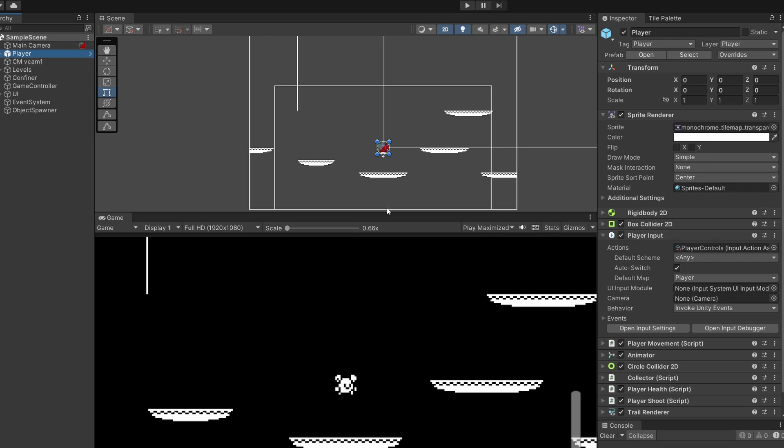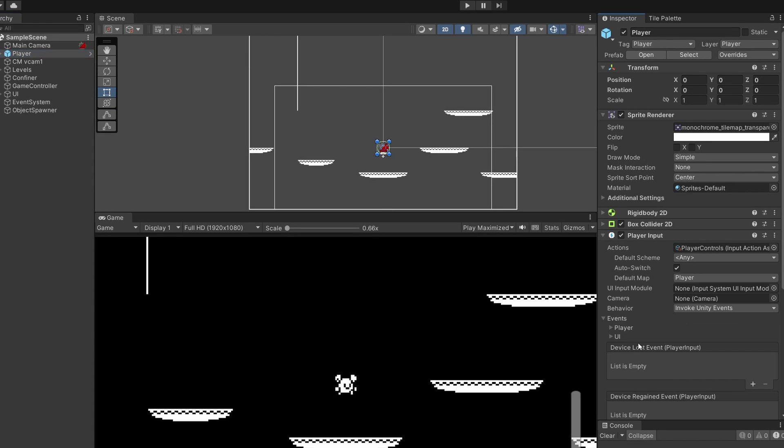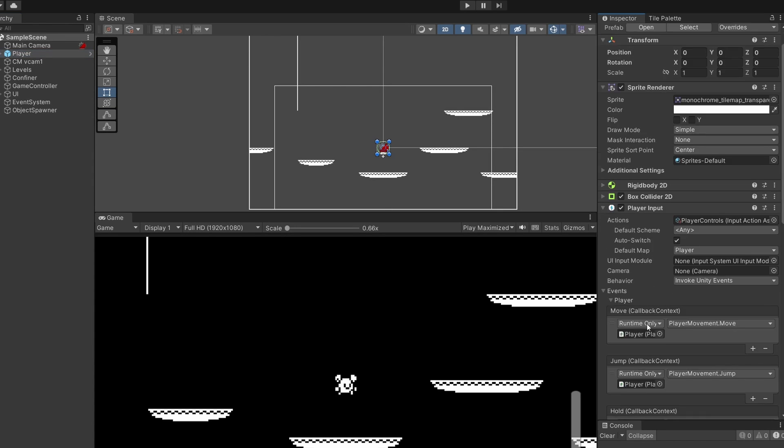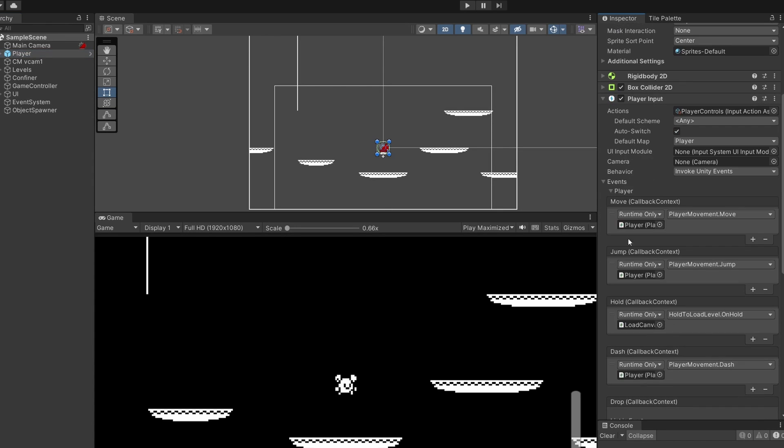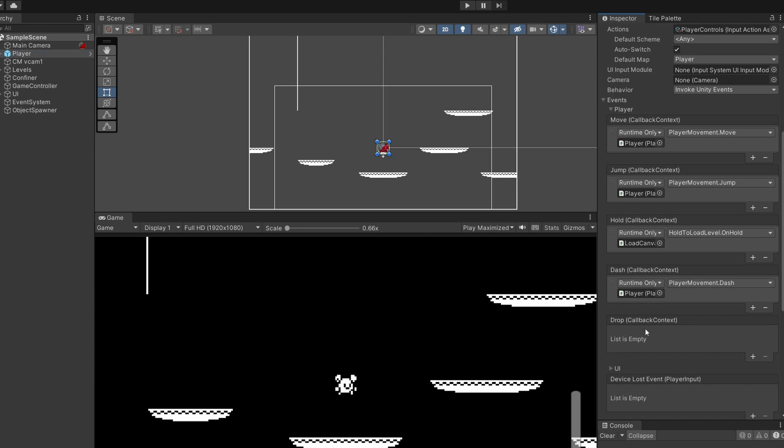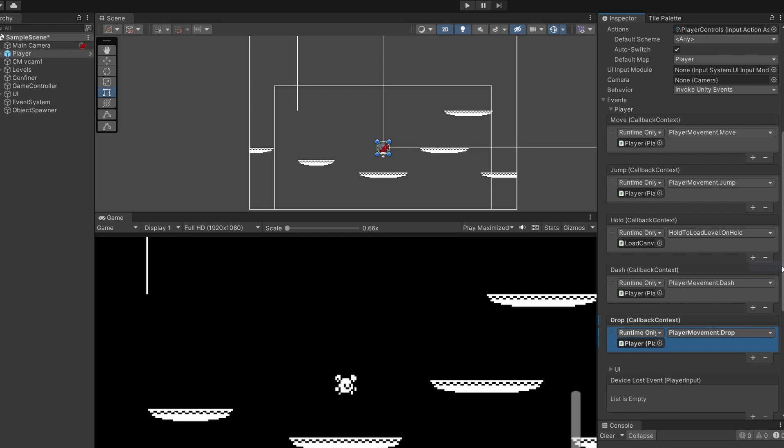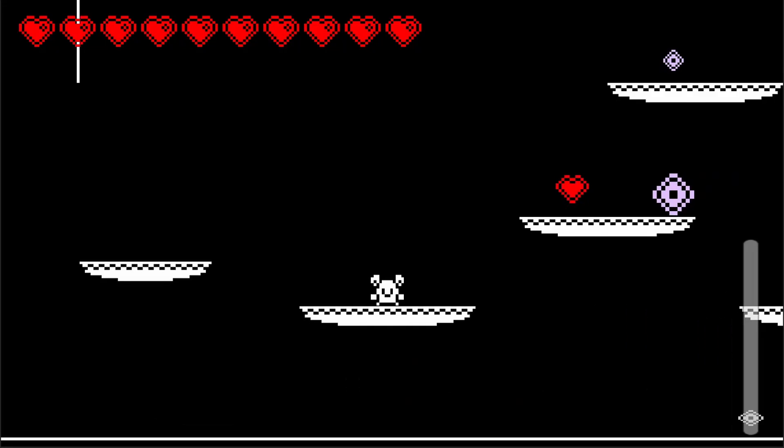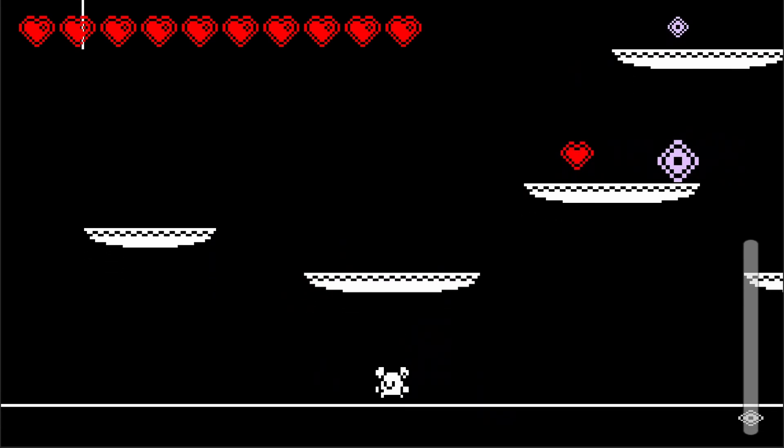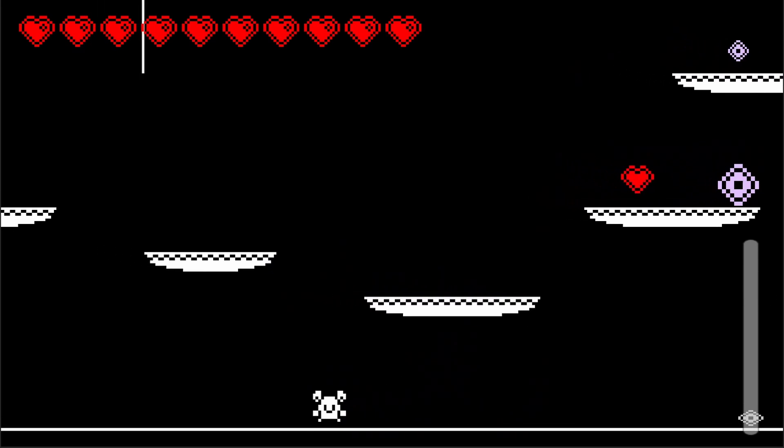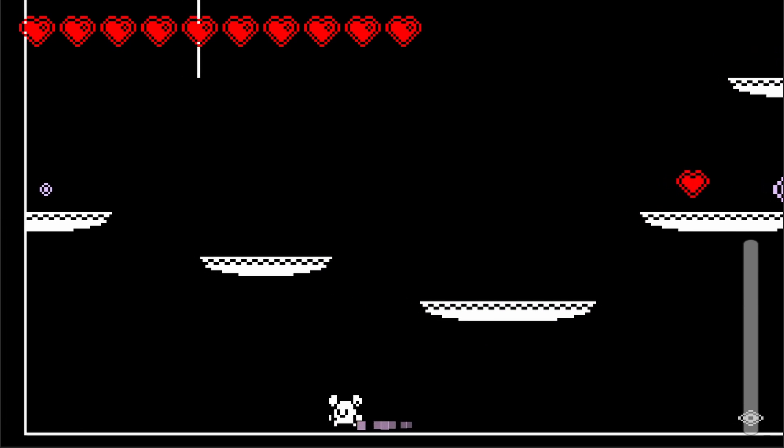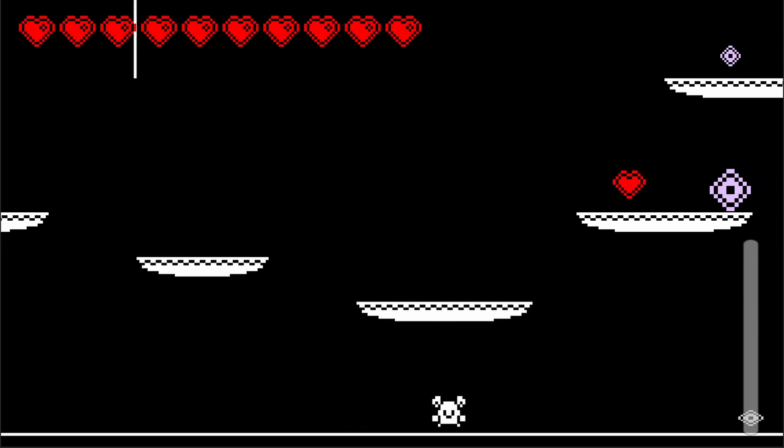And finally, if we go to our player, go to player input events player, and scroll down, we can see our move event, jump, hack event, hold event, and now we've got our drop event down here. If we click the plus and then drag player into this slot, under no function go to player movement and then pick drop.